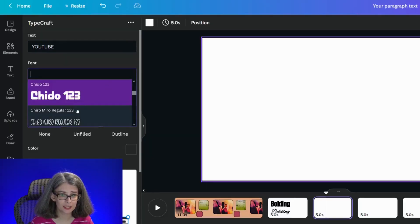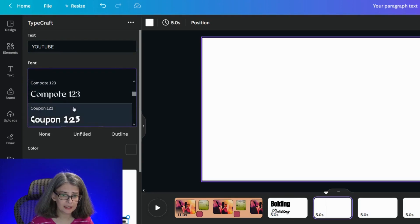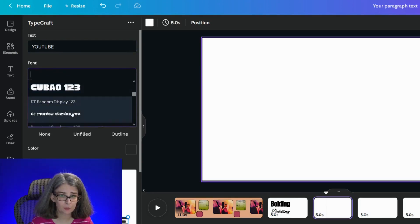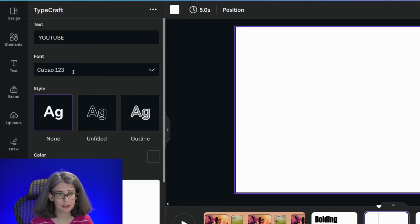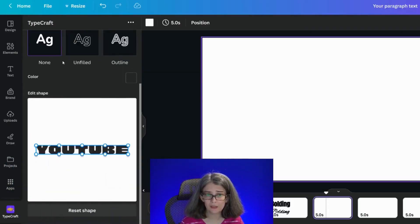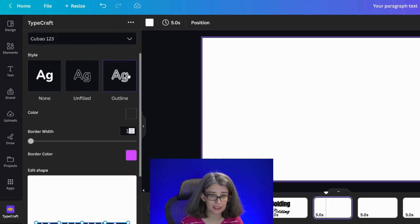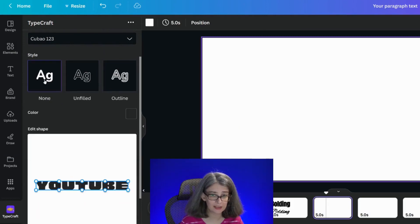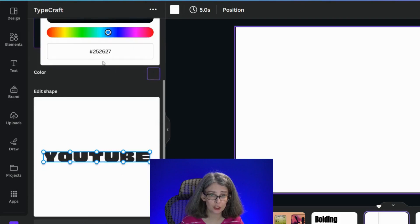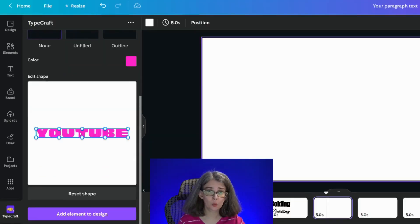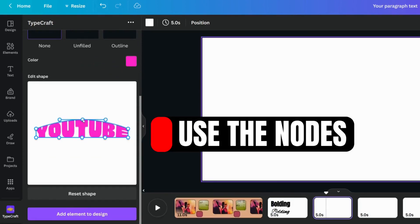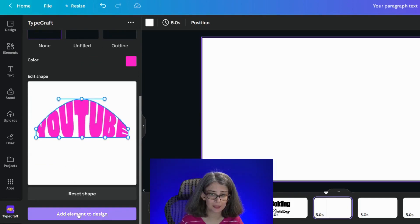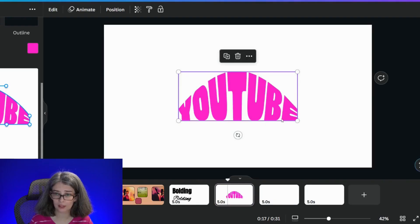We can change the font here to anything that we like. It doesn't have every single font that's available, but it does have a lot of fonts. So let's use this Cubow 123. We can even give it a style if we would like to give it an outline, but we're just going to leave it as none and you can even change the color. This is where the magic comes in. You can make adjustments here, for example you could bring that line straight up and look at this cool thing.